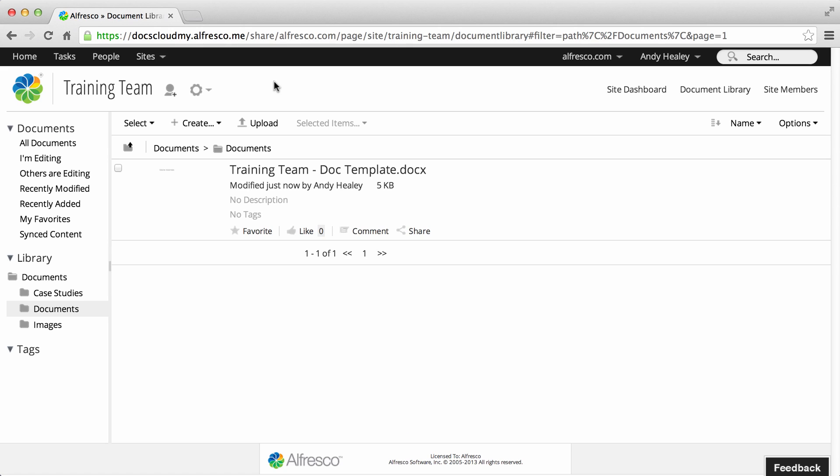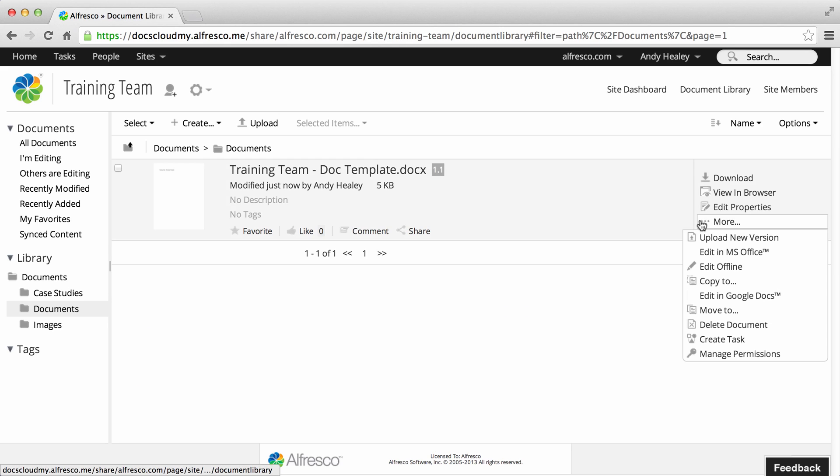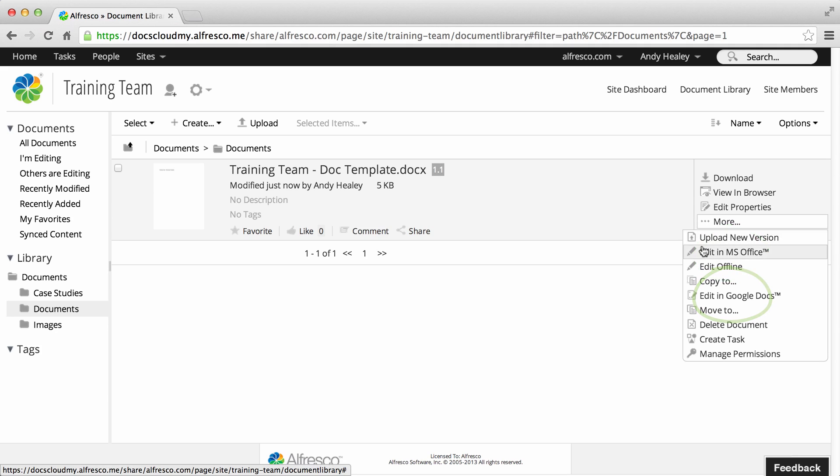It's easy to edit content in Alfresco. Find the item that you want to edit and then click More. You can select to edit offline, edit in MS Office, or edit in Google Docs.